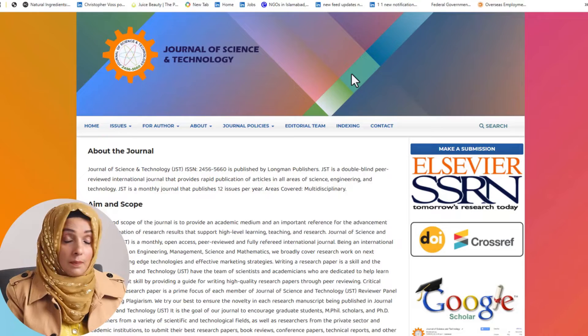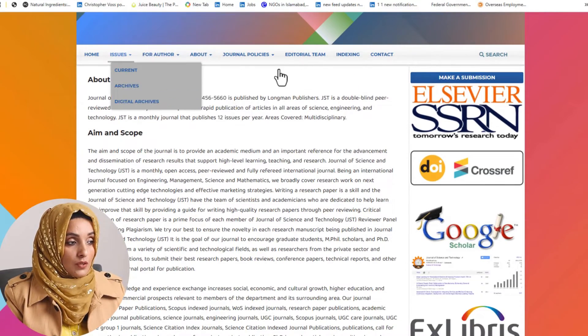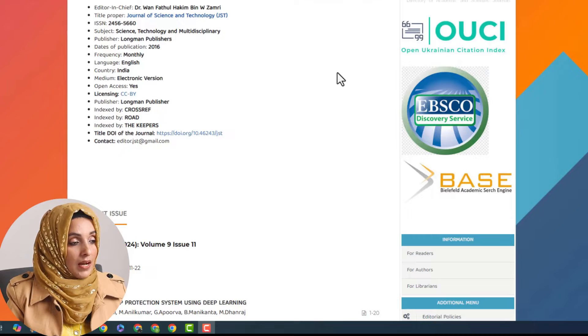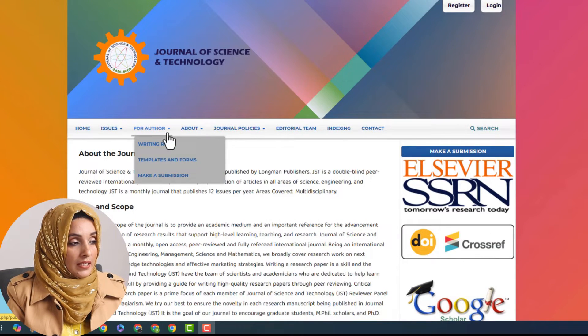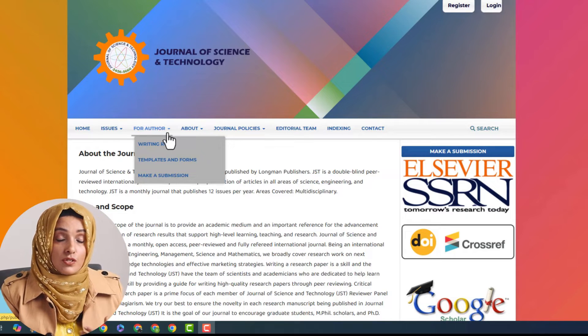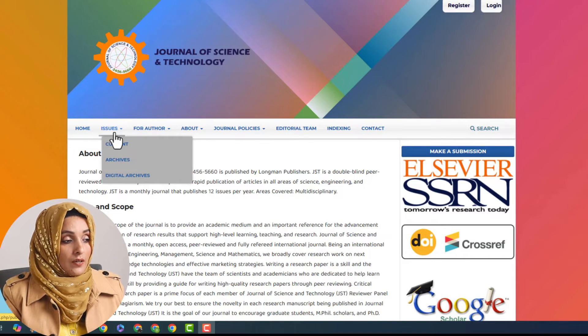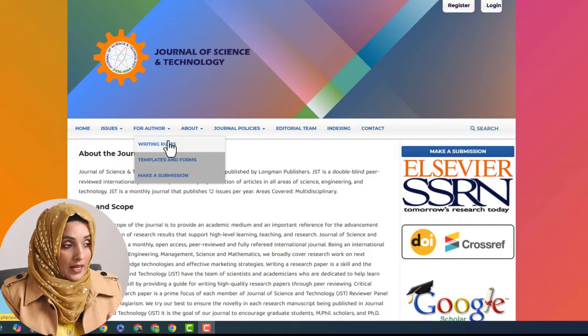If you follow all these steps before selection and submission of your research paper, then you are on the right path. In this video we are specifically focusing on research journals with no submission fee in the area of sciences and natural sciences. The very first journal is the Journal of Science and Technology, and you can find all the information about it by exploring its features, including the issues, rules for writing and submitting your research paper.